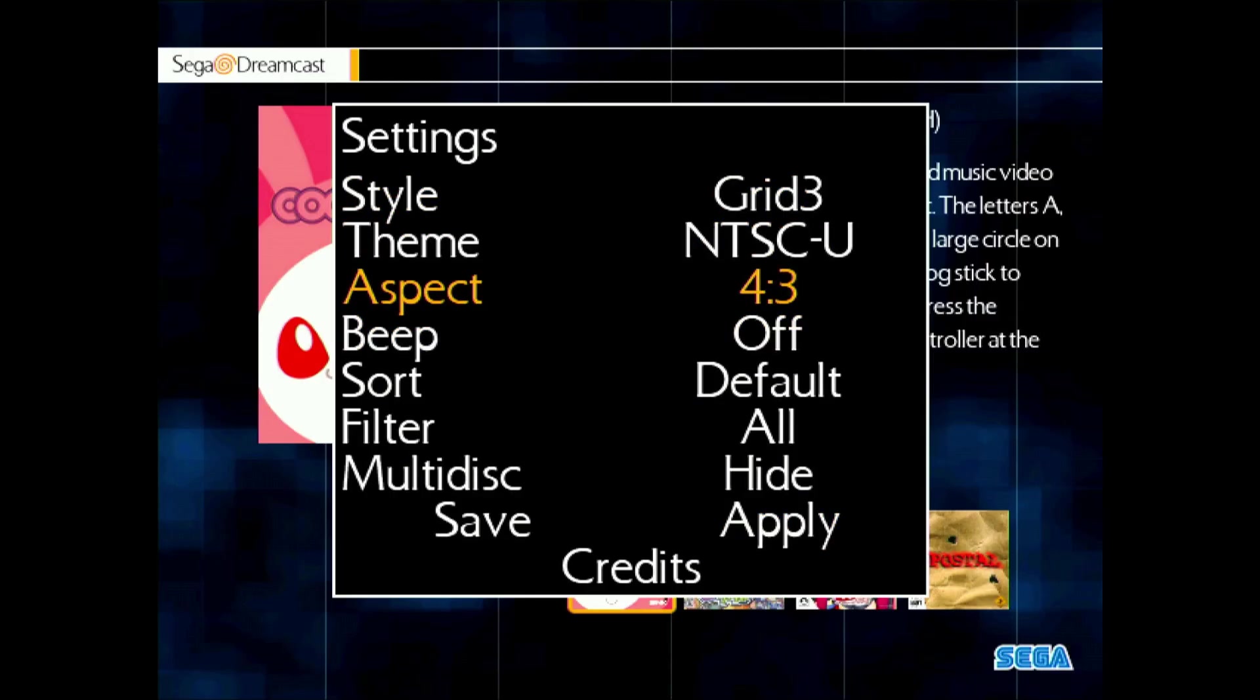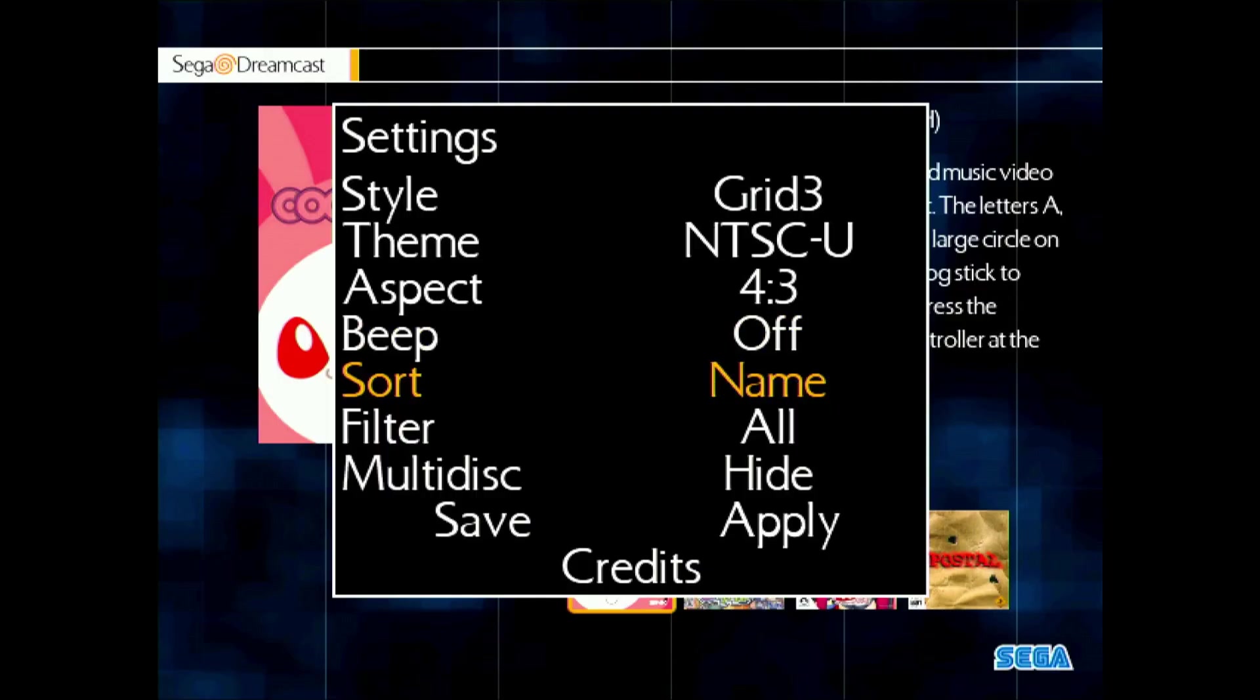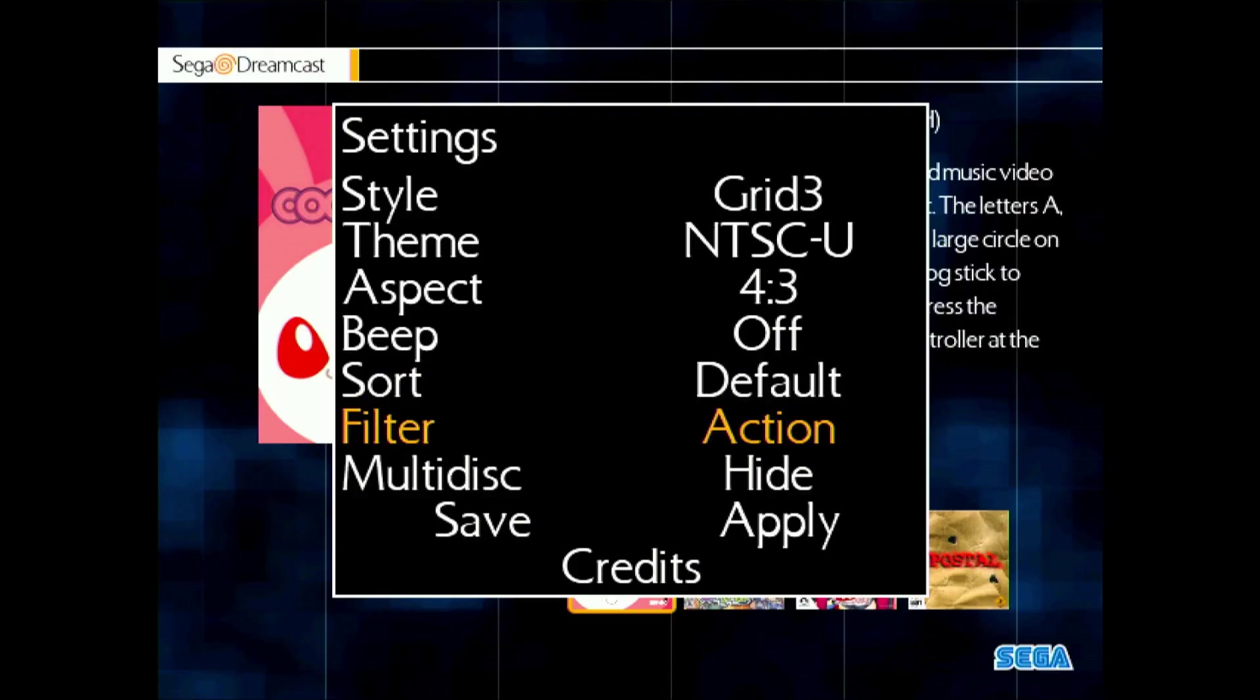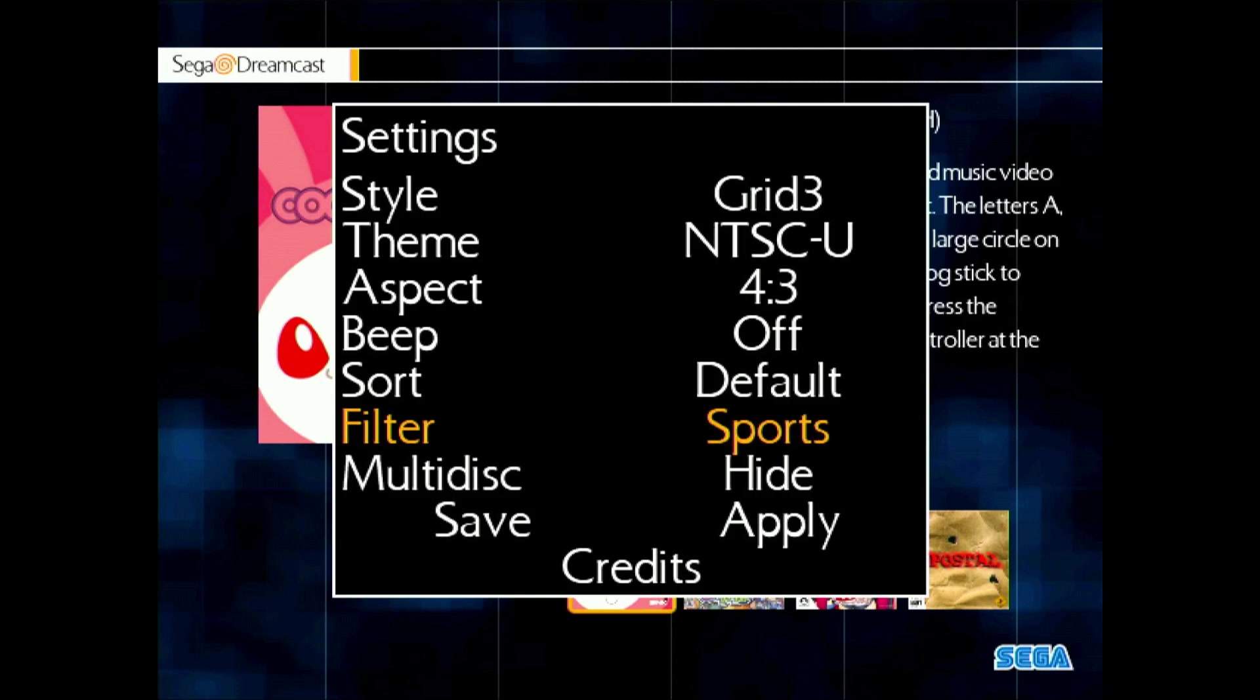Aspect ratio does exactly what you think it does. Beep will actually cause the VMU to give off its little classic tone or not when OpenMenu launches. Sorting, you can do by name, by region, genre. So I just leave it at default, which is going to be by name. Filter, so if you are using the metadata as it's kind of available, you can filter out by different genres if you'd like.